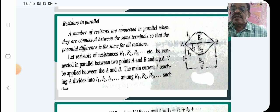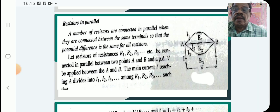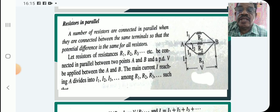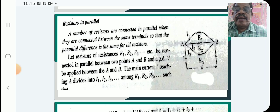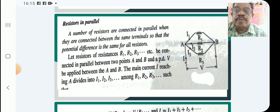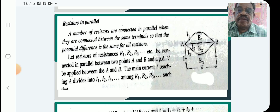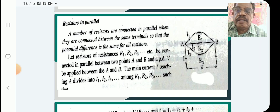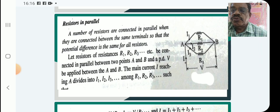Now comes resistances in parallel. In this case we have resistors R1, R2, R3 — a number of resistors in parallel. R1, R2, R3, and if there are R4, R5 etc., then we have to mark their currents also.